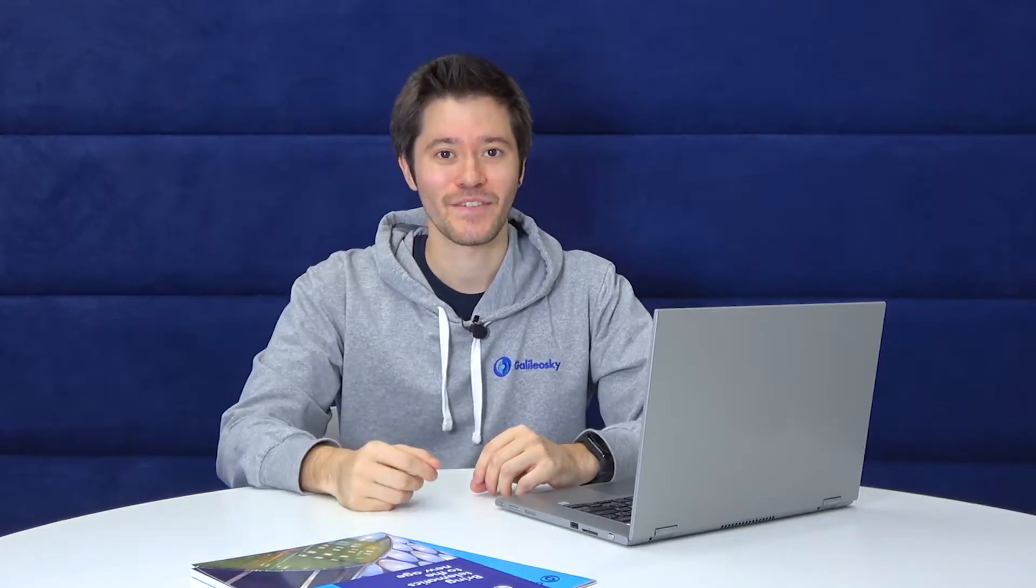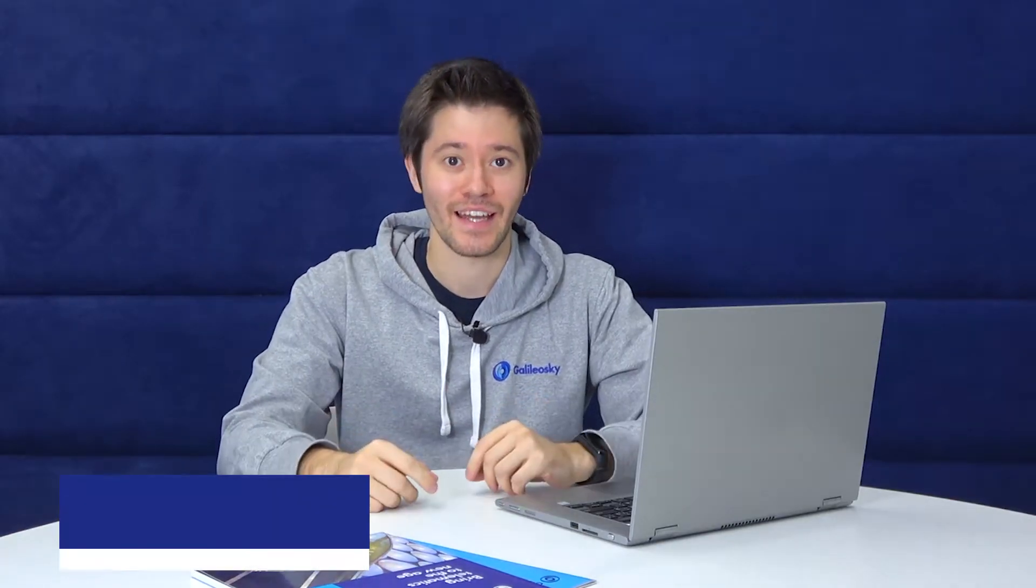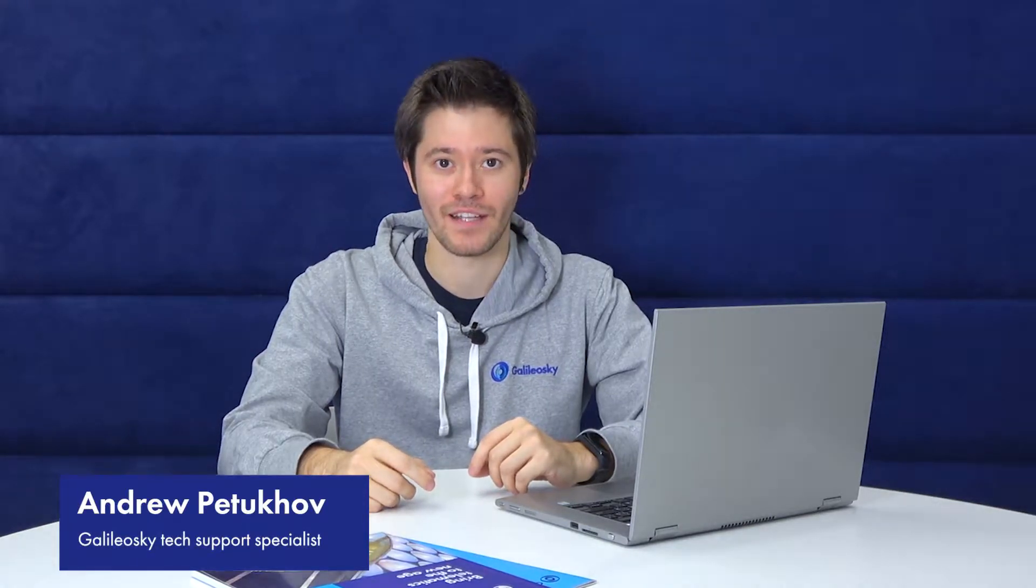Hello everyone, this is Andrew from Galeovsky and we continue learning more about EasyLogic algorithms in our EasyLogic Creators videos.